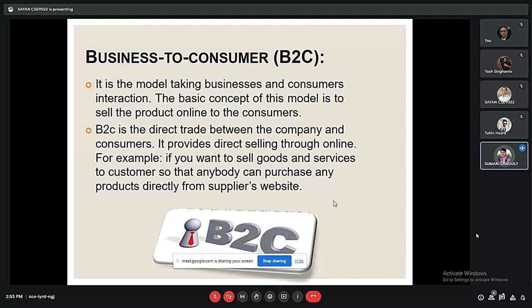Another type of e-commerce is B2C, that is business to customer. It is the model involving business and customer interactions. The basic concept of this model is to sell products online to customers. B2C is direct trade between the company and the consumer and provides direct selling through online. For example, if you want to sell goods and services, customers can purchase any product directly from the supplier's website.